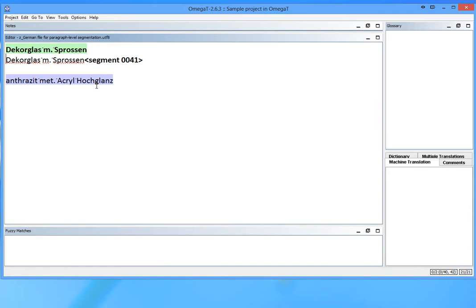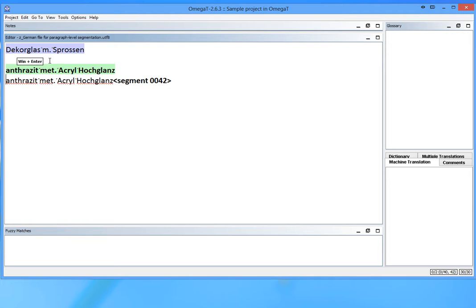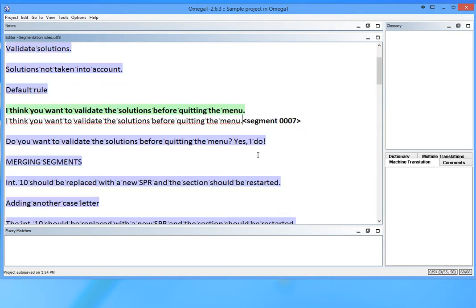As a result of switching to the paragraph level segmentation, I get correct segmentation. So far so good.